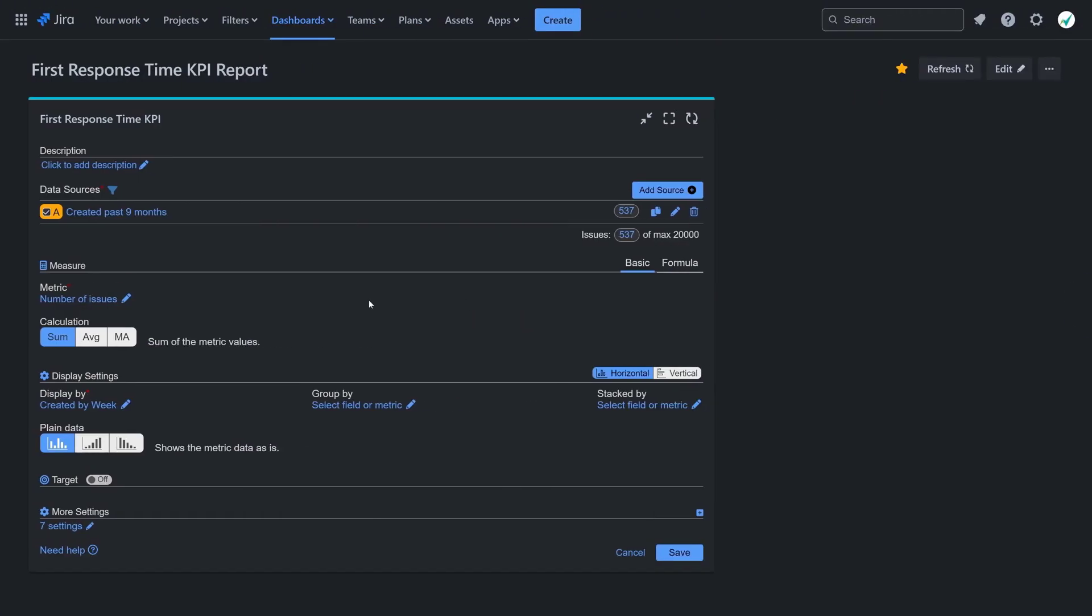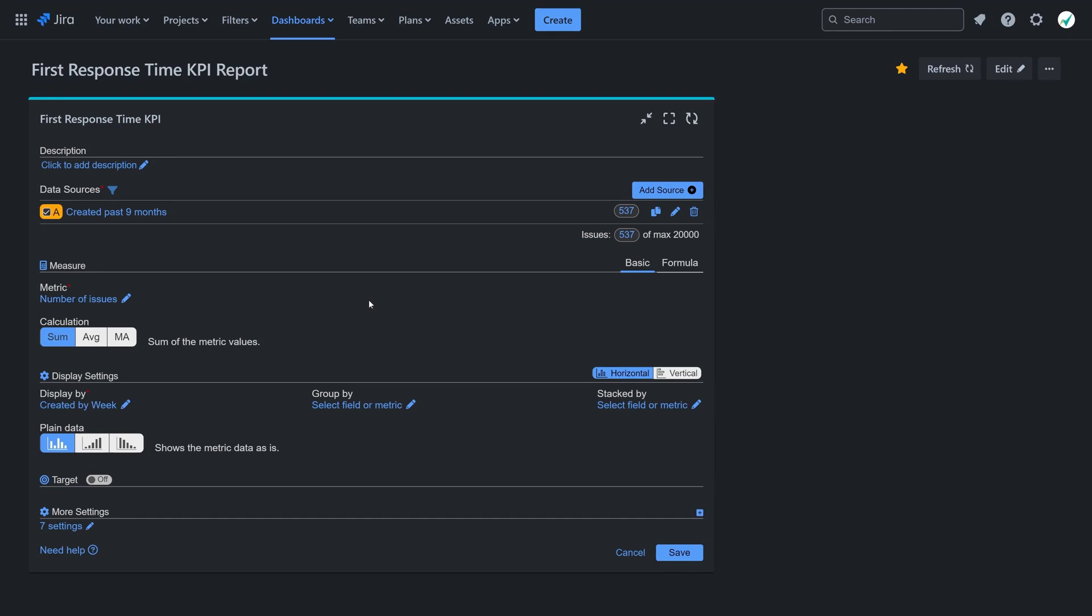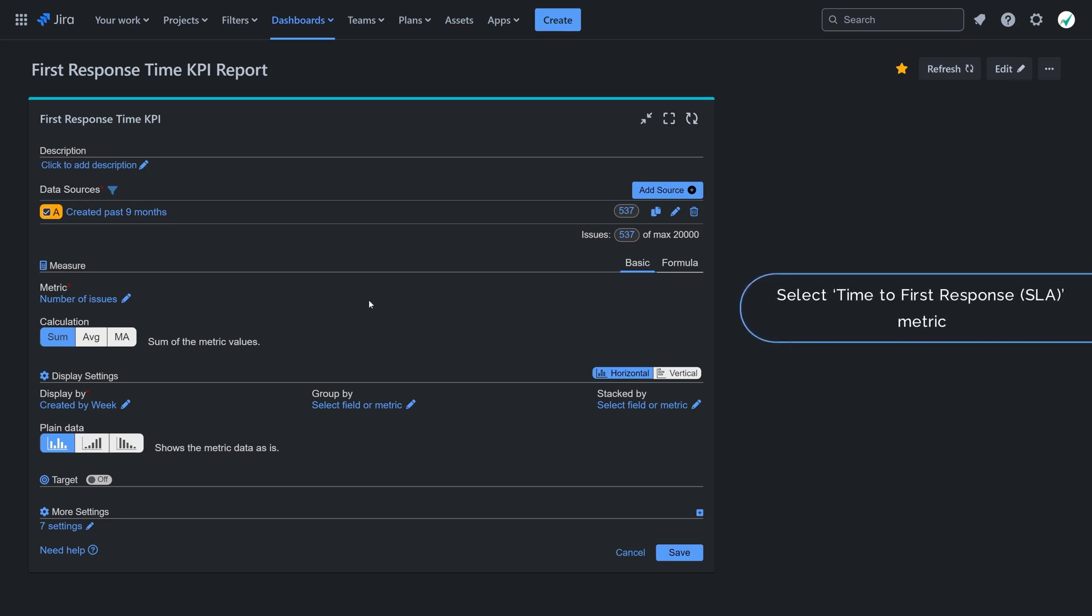First, configure your data source to filter issues created within the desired time period and project for analysis. Choose the time to first response SLA metric.